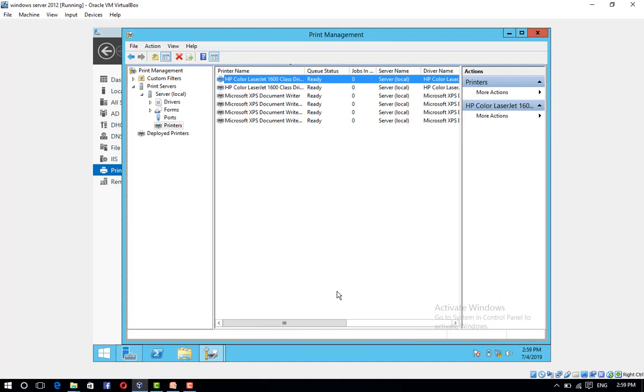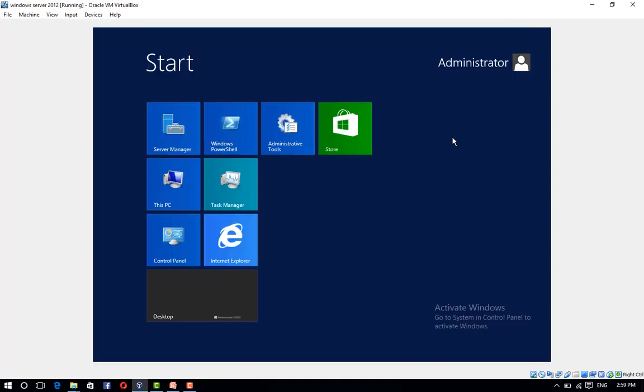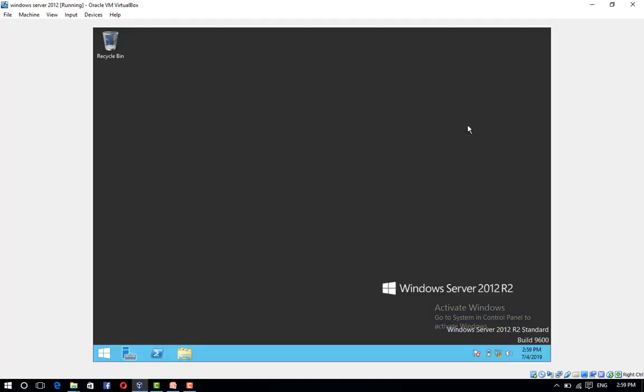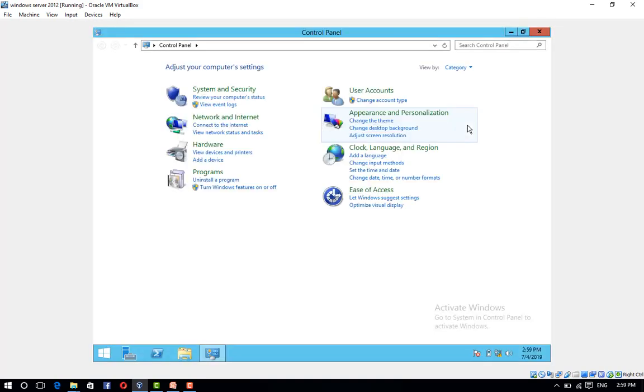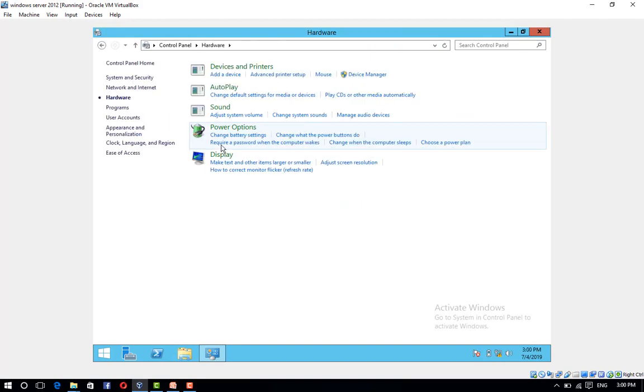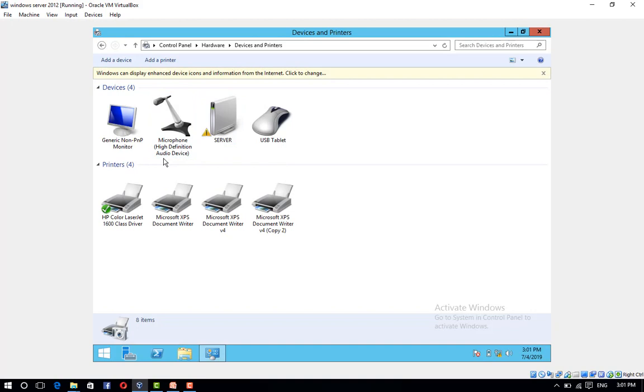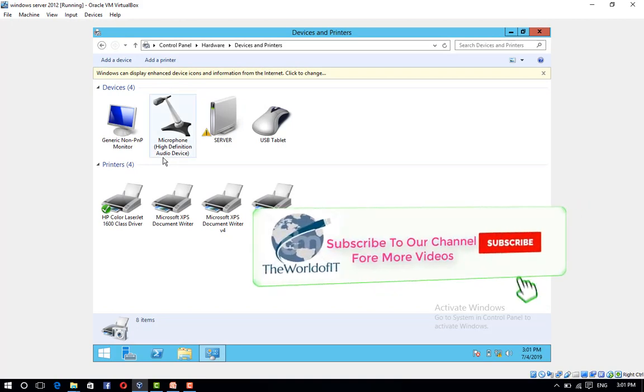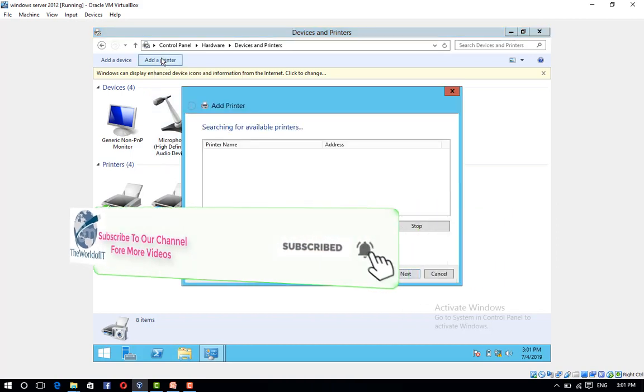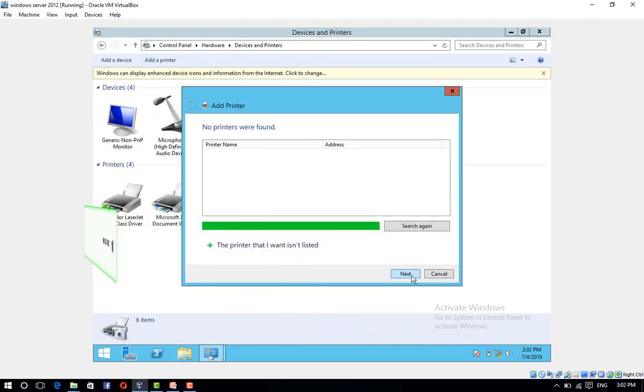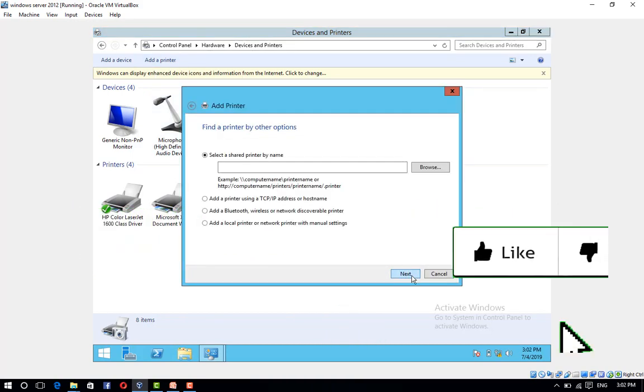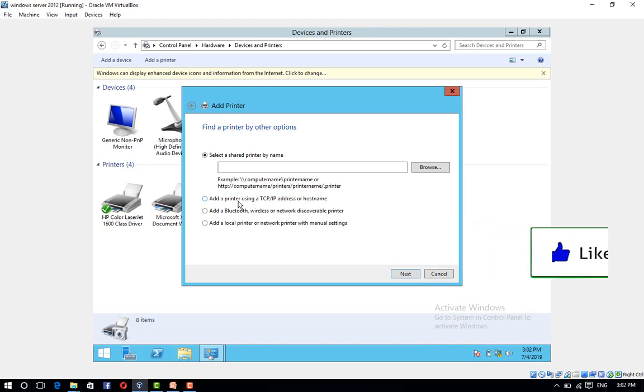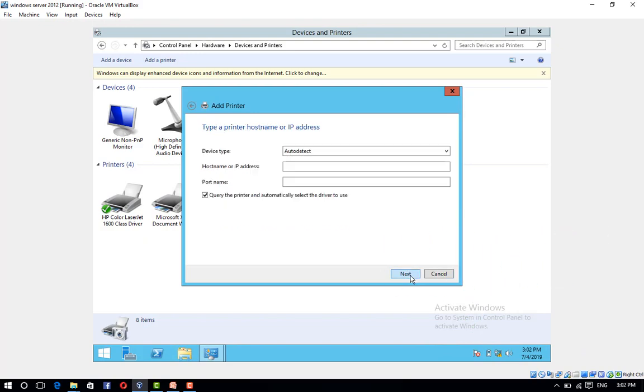Switch to your client PC and open Control Panel. In the Devices and Printers Console, click Add a Printer and click Next.